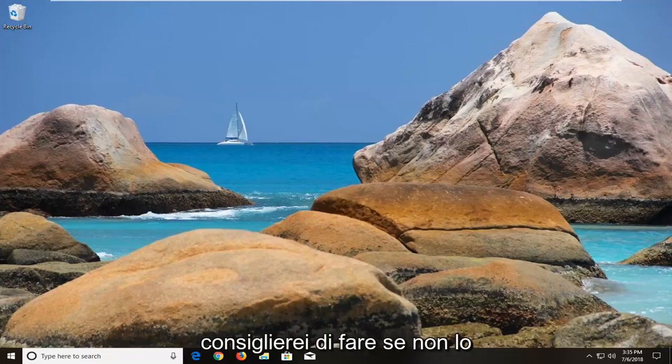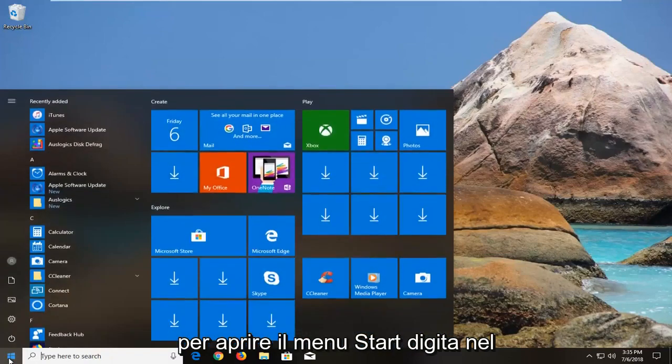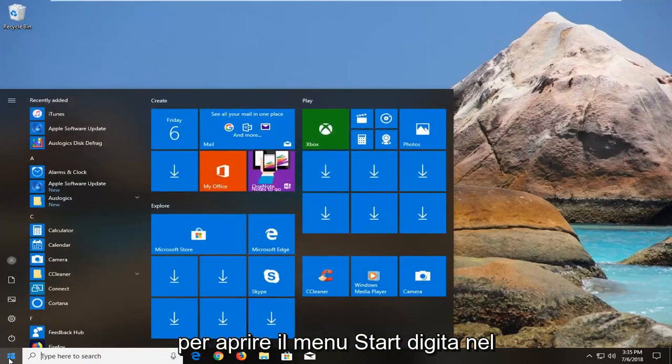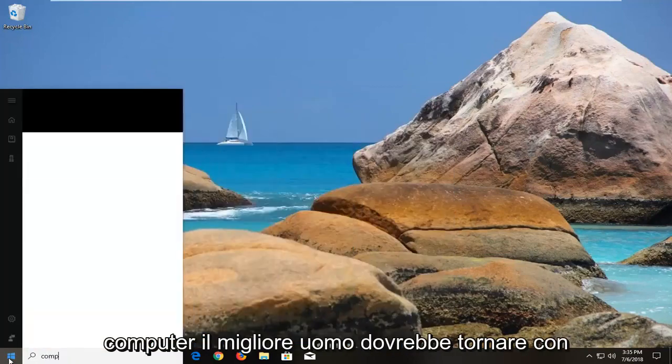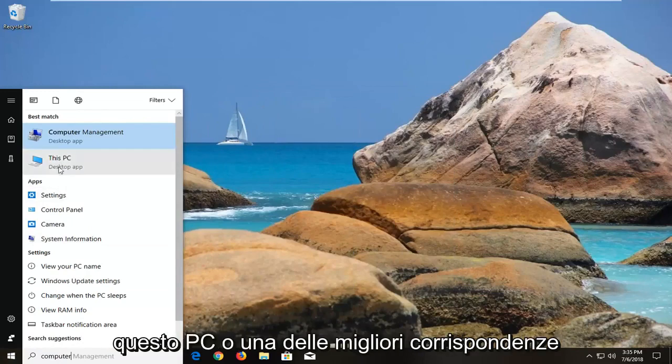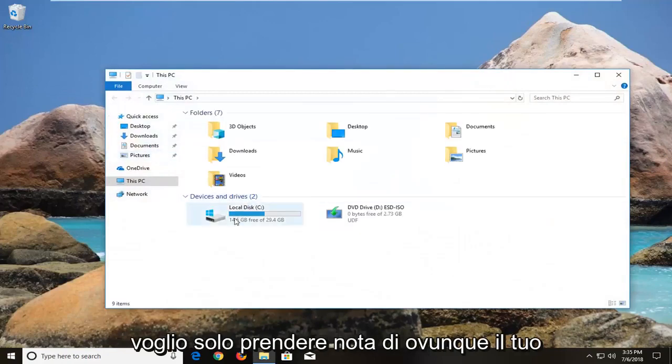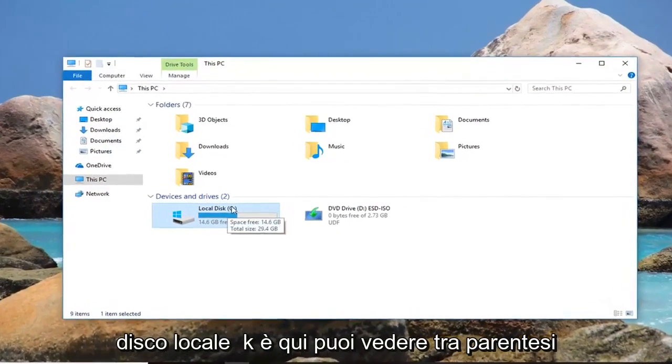First thing I would actually recommend doing if you don't know what your drive letter is would be to open up the start menu, type in computer. Best match should come back with This PC or one of the best matches. I would suggest clicking on that, and you just want to take note of wherever your local disk is here.